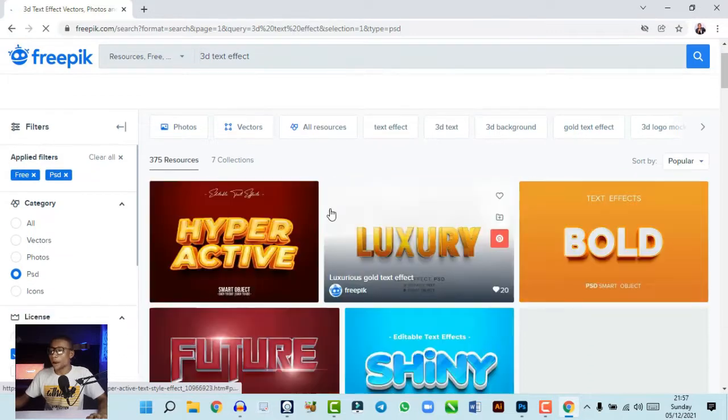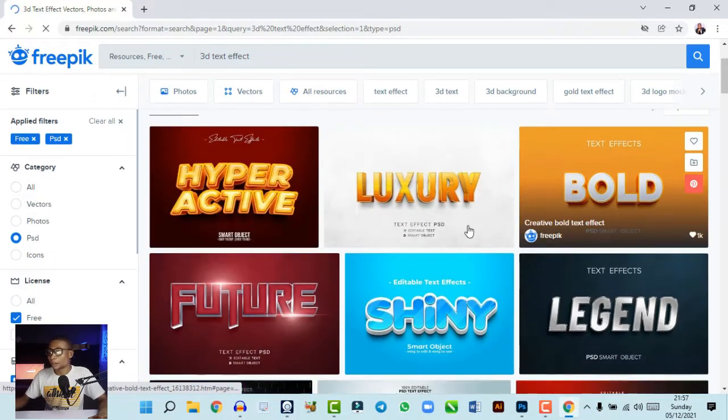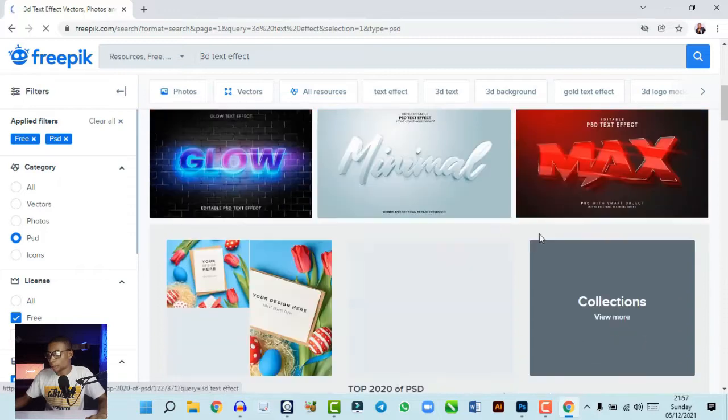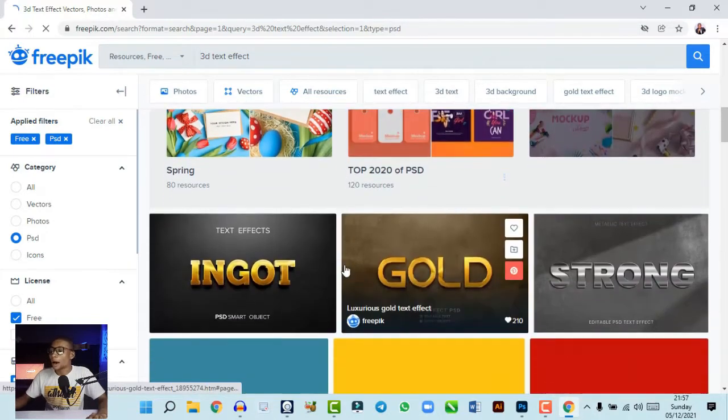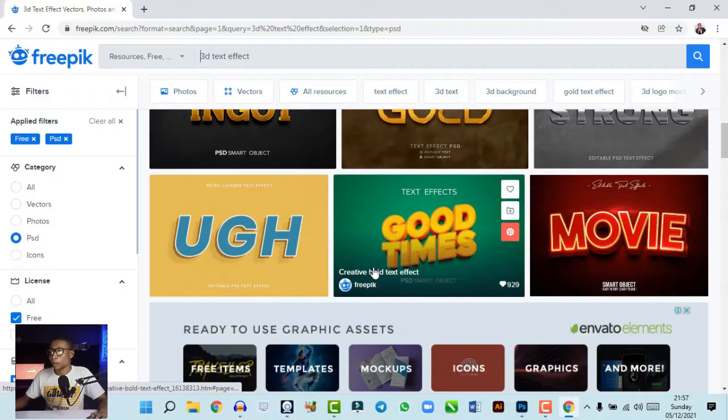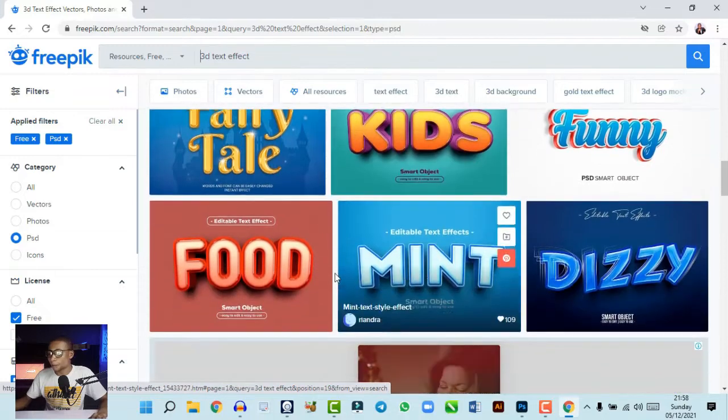You'll see a variety of 3D text effects you can use for your designs, and all of these are 100% free on freepik.com. I'm going to use one of these to make a flyer in the next video on this channel. For now, I'm just showing you how to get the 3D text effect. If this video makes sense to you, leave a like and share it with a friend.